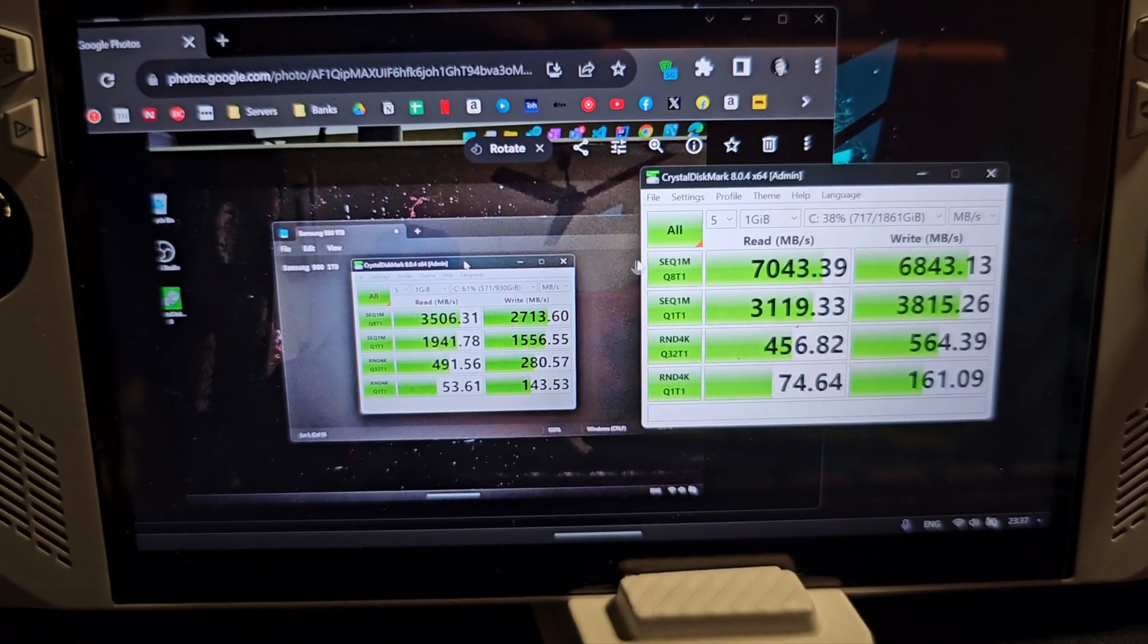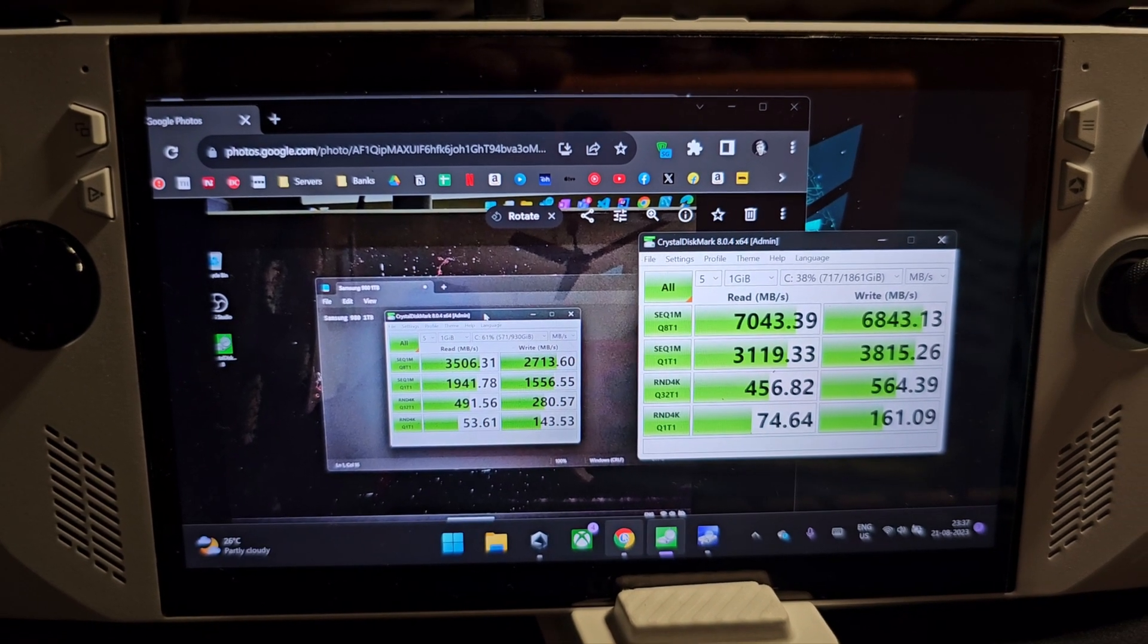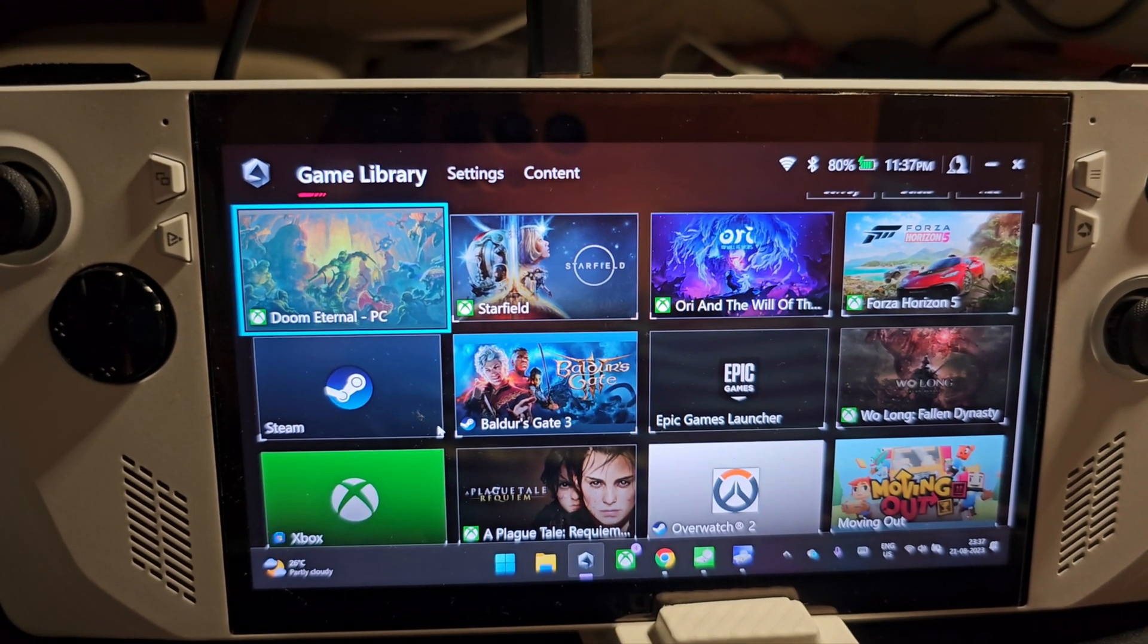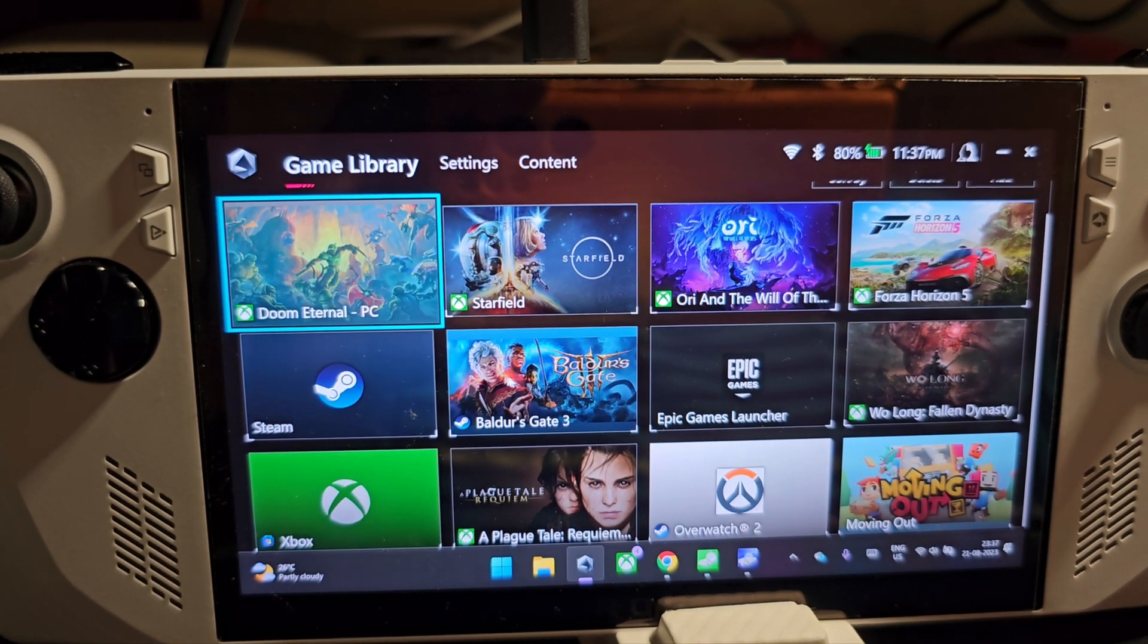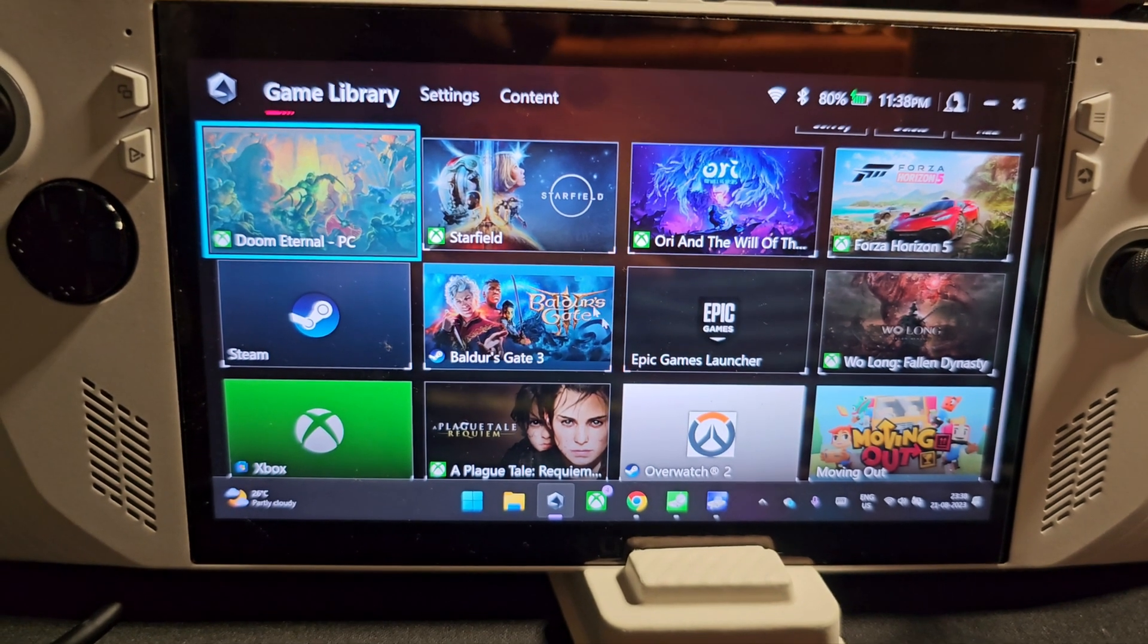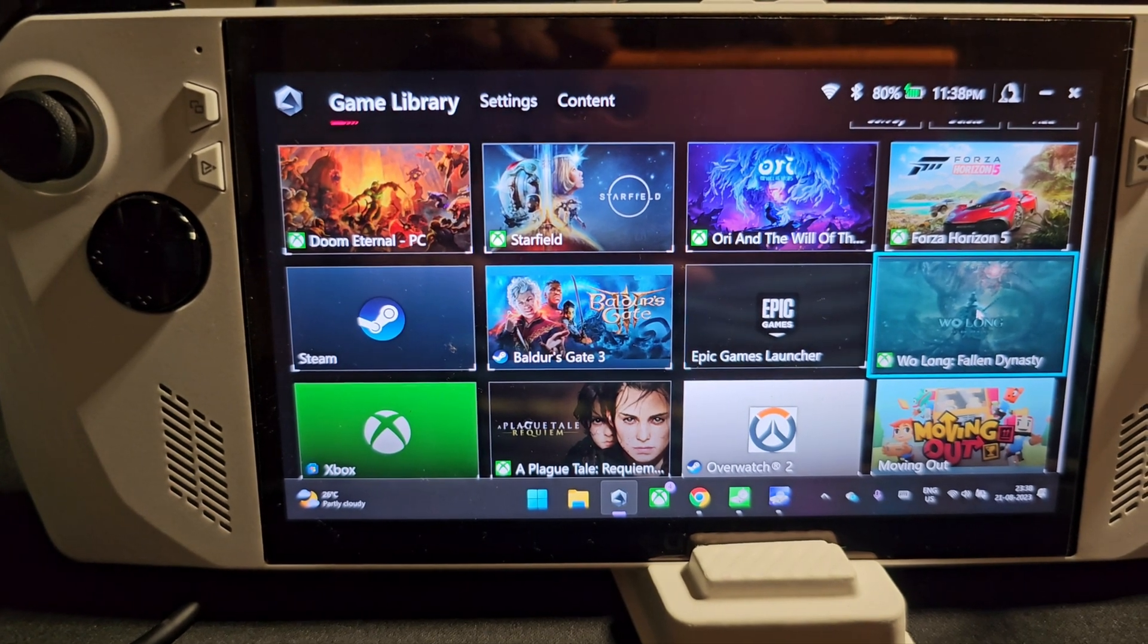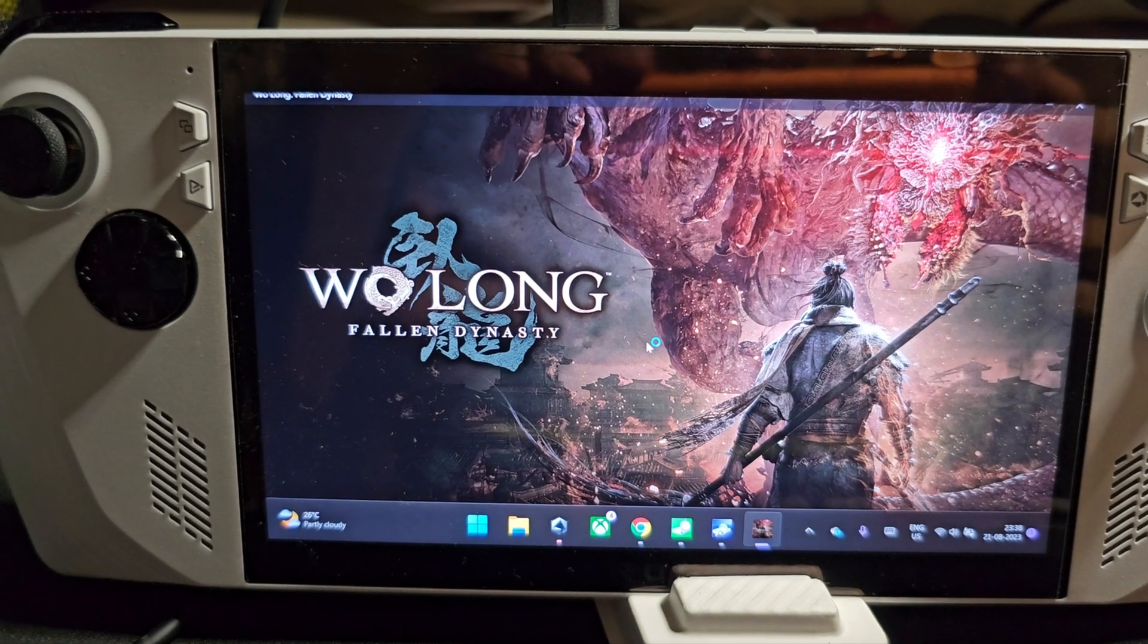Let's try launching a game. By the way, these are all the games which I didn't need to install again because we just cloned and everything - all the games, all the save files, all the settings - everything just came back in its original state. Let me start Wulong and see in how many seconds this game loads.